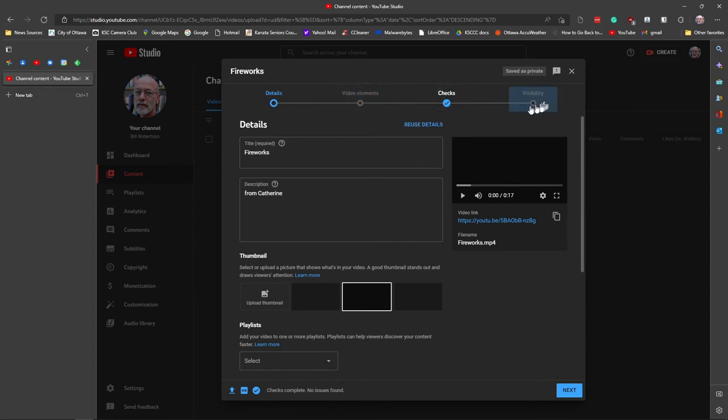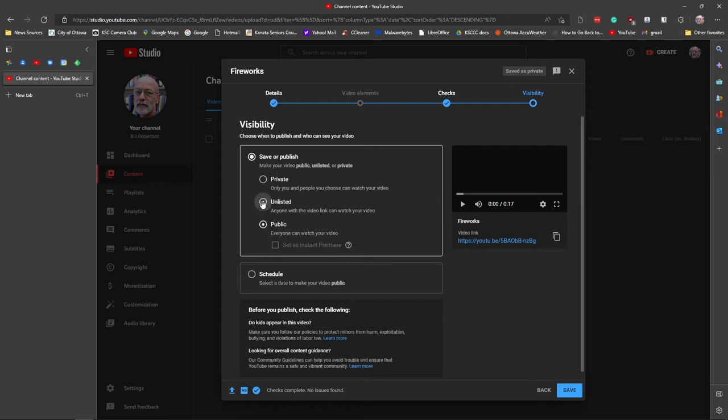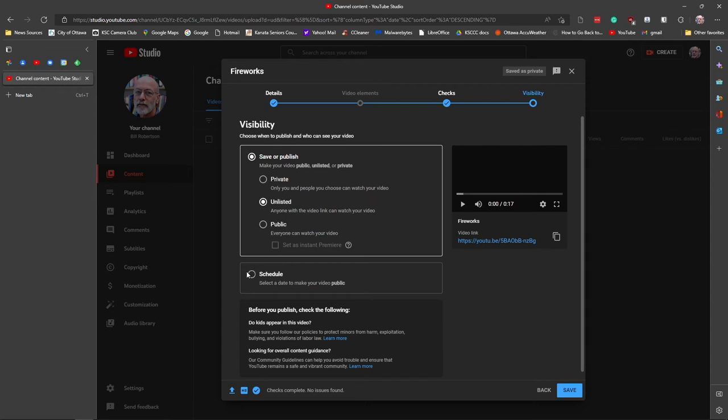Step four over here is visibility. Do we want to make this a private video, which you can share specifically with other individuals? Or an unlisted video, which is what I would suggest for you. Anyone that you send the link to can see it. Public, we use for the Camera Club videos. You can schedule when a video will go public. For example, the Camera Club videos of your slideshows are set up to go public the morning of the Camera Club meeting.